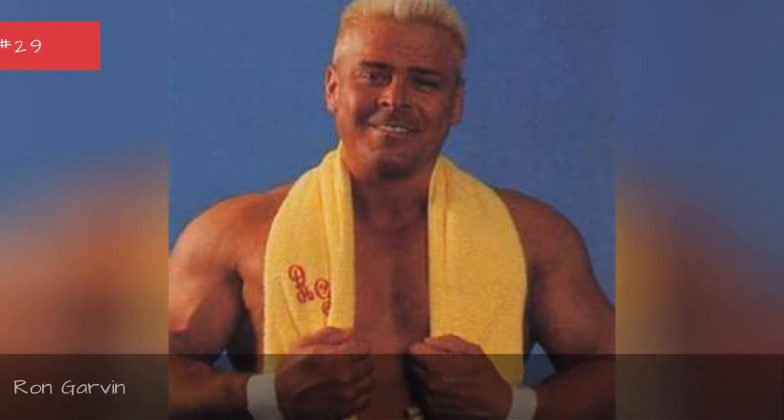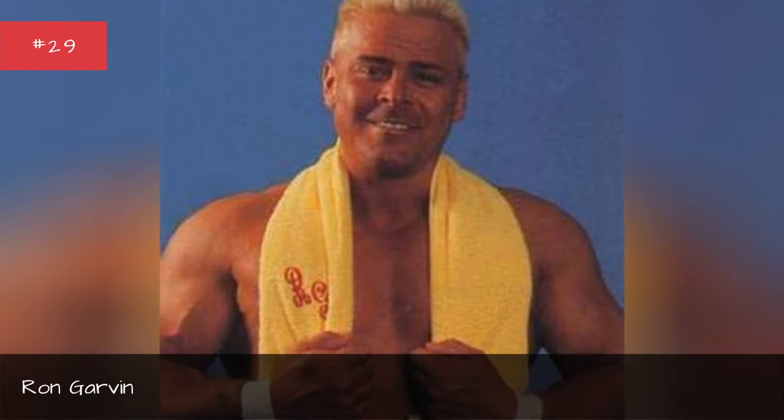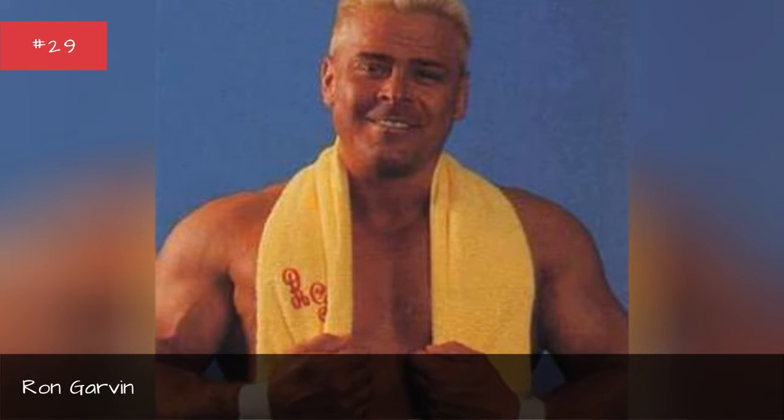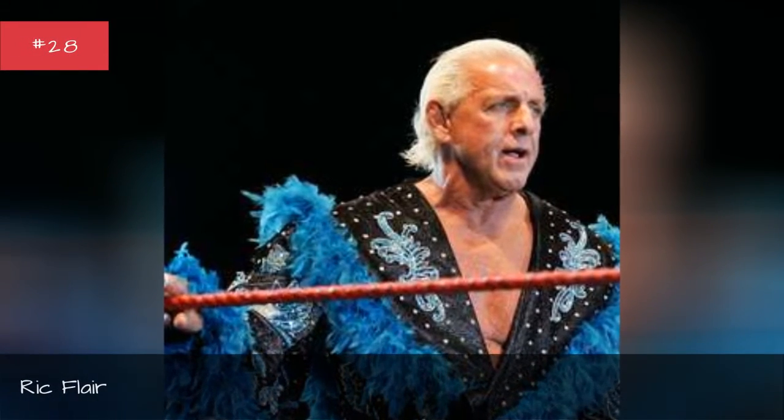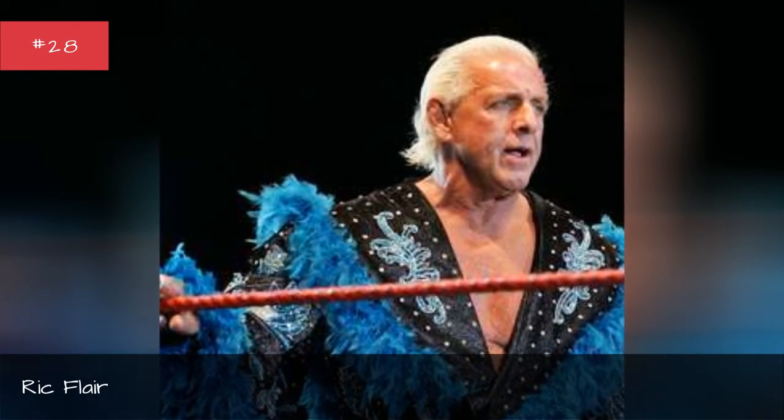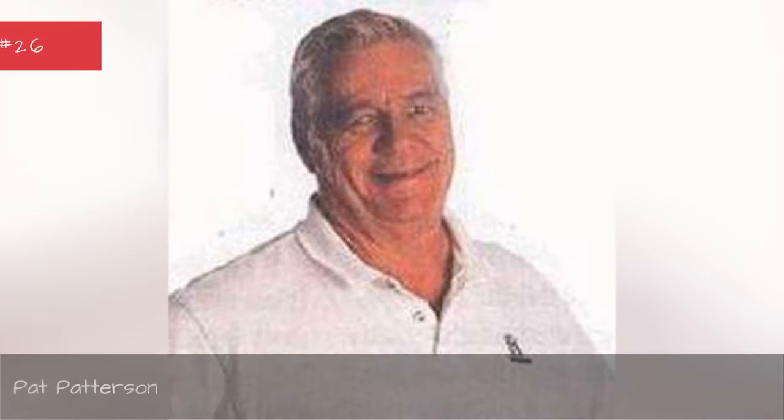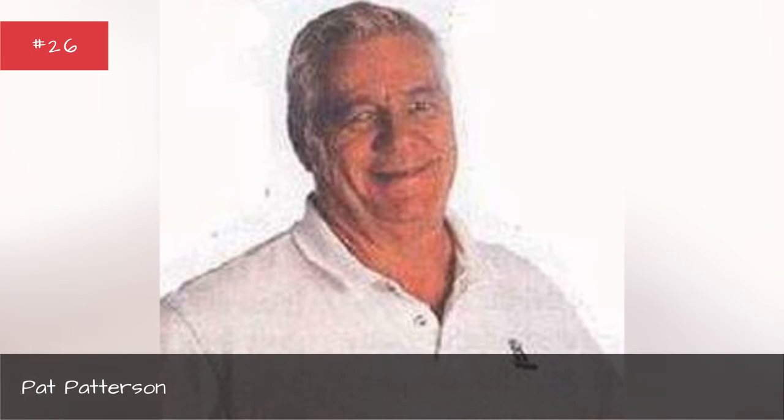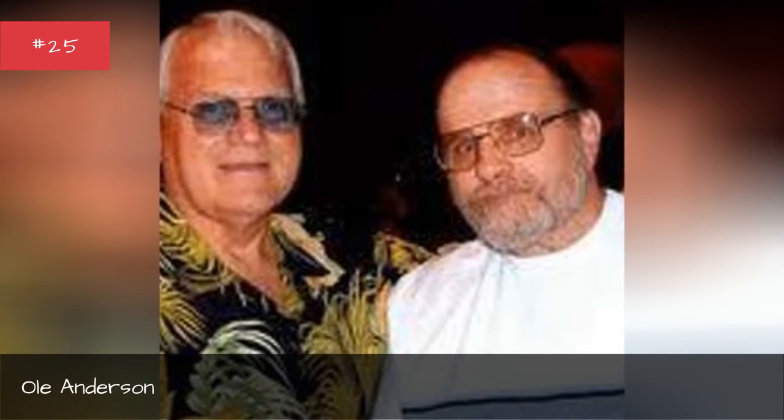Ron Garvin, Ric Flair, Randy Rose, Pat Patterson, Paul Anderson.